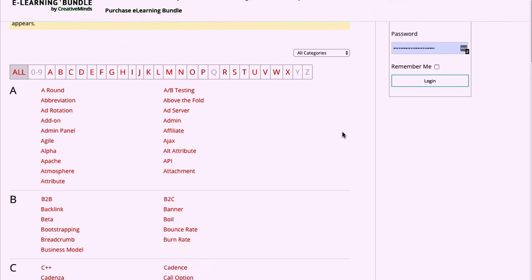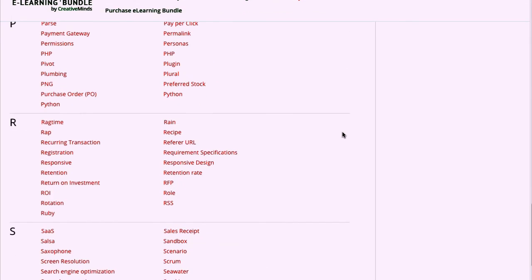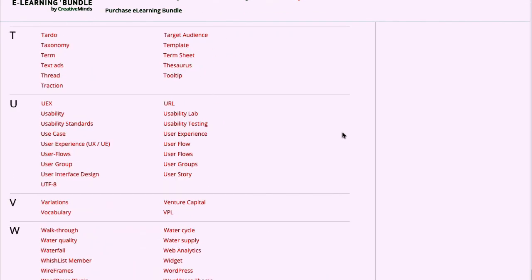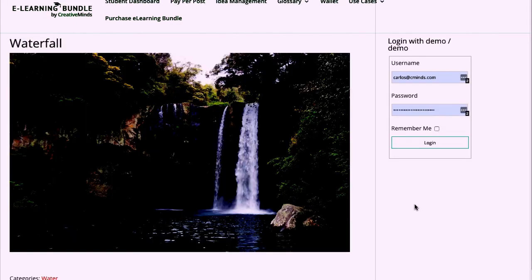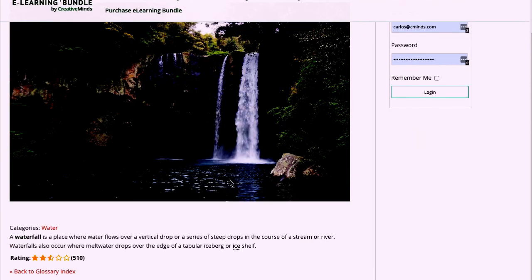Let's check on a specific term page. As you can see we have the title, a big image, the description, and also categories and rating.